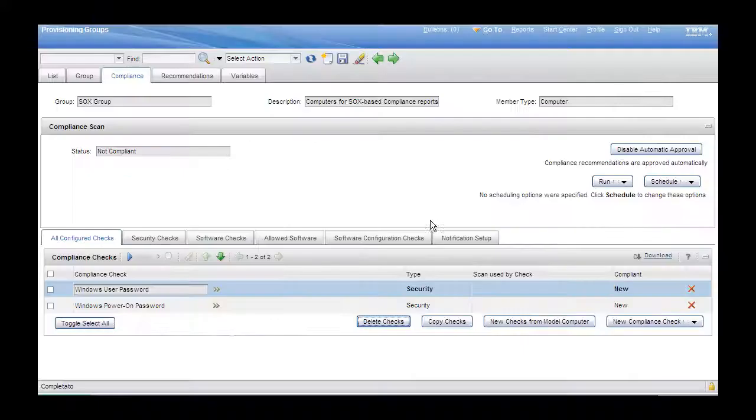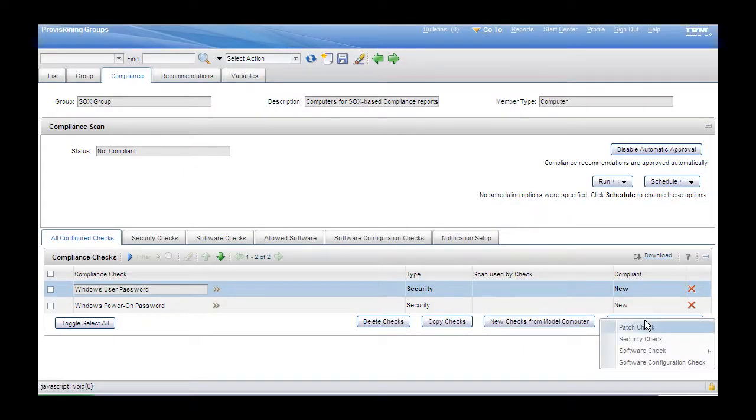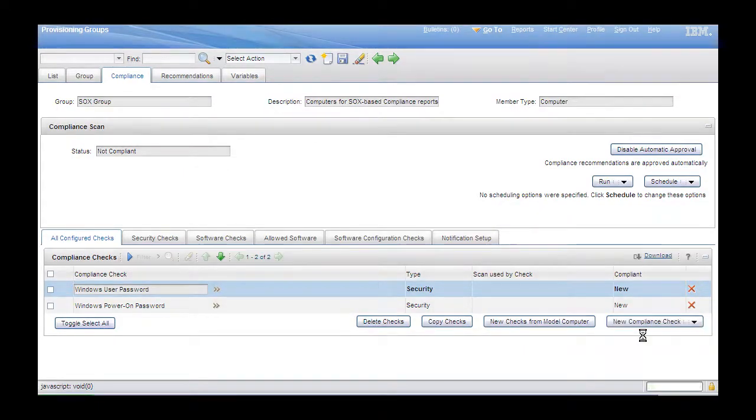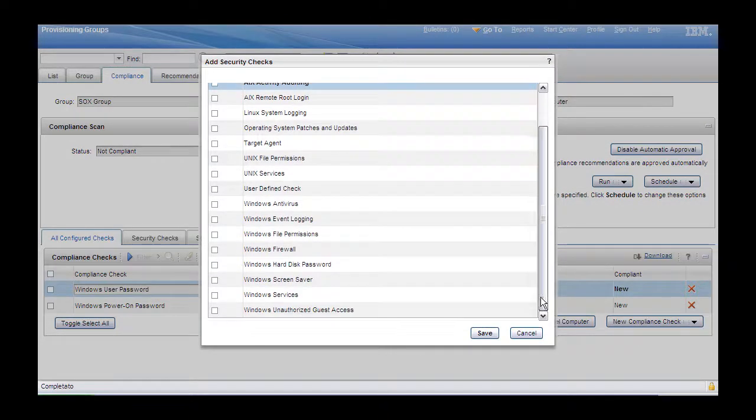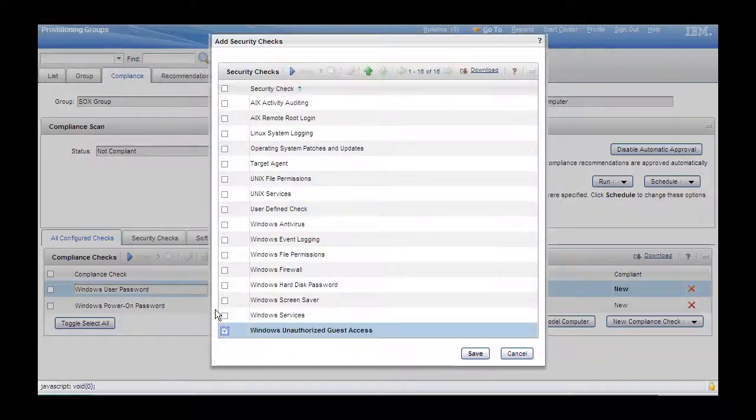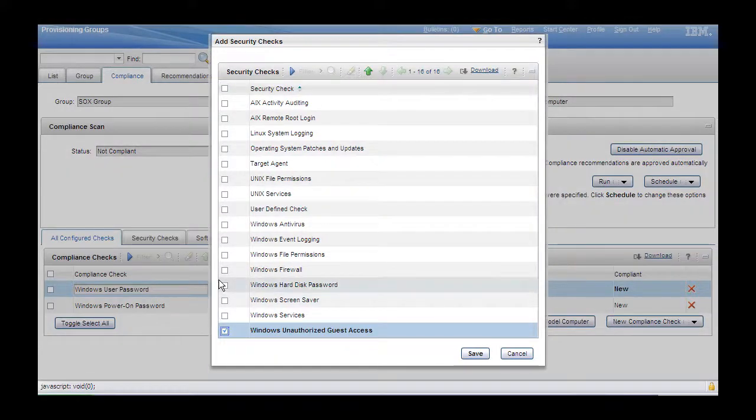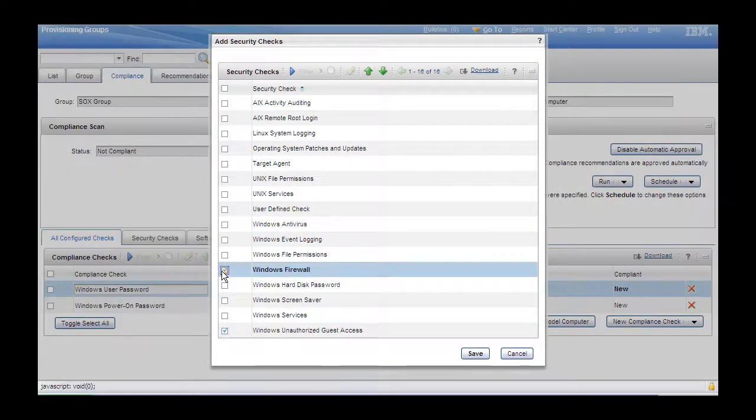Step 3. We will add some more compliance checks. This way, we are customizing the content of the security checks we want to check compliance for. In our case, we add the Windows Authorized Guest Access check and the Windows Firewall compliance check.